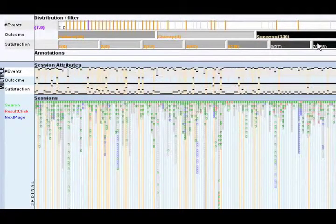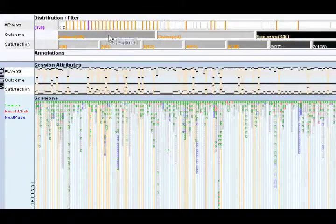To further understand these patterns, we selectively study interesting sessions in detail.